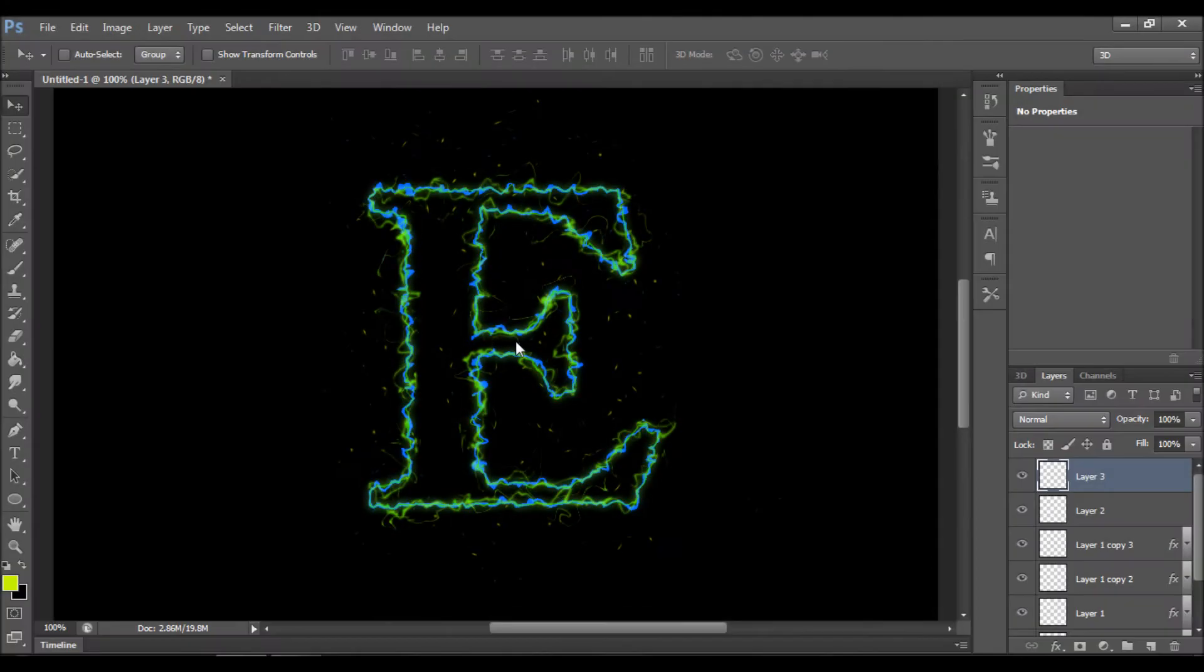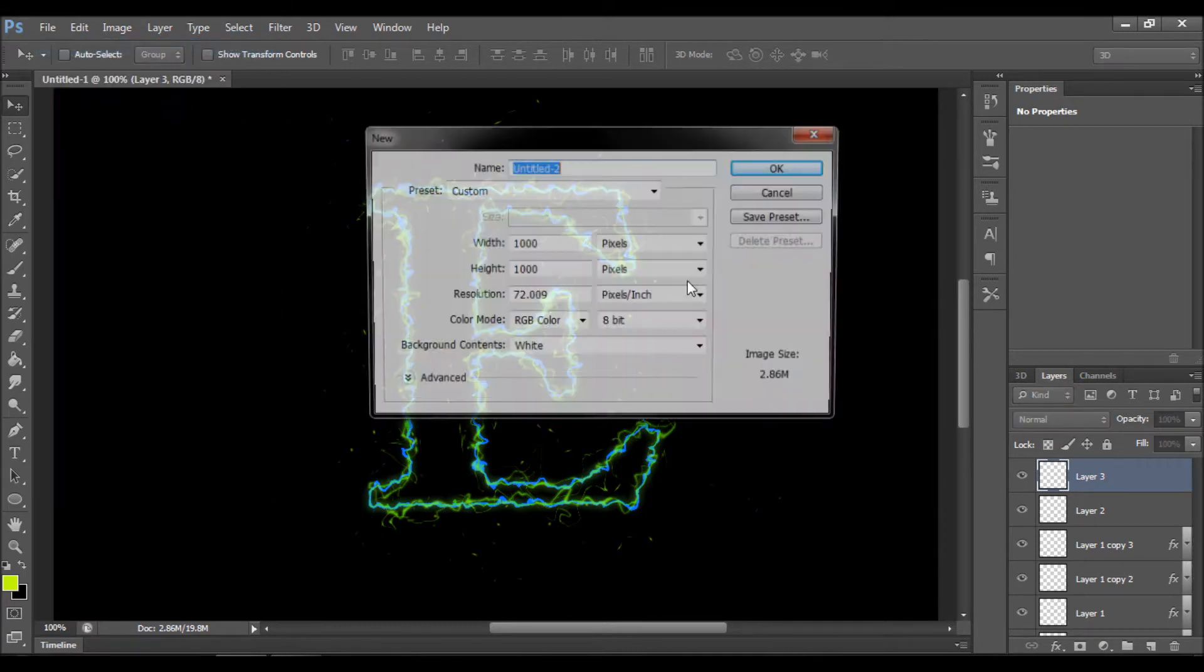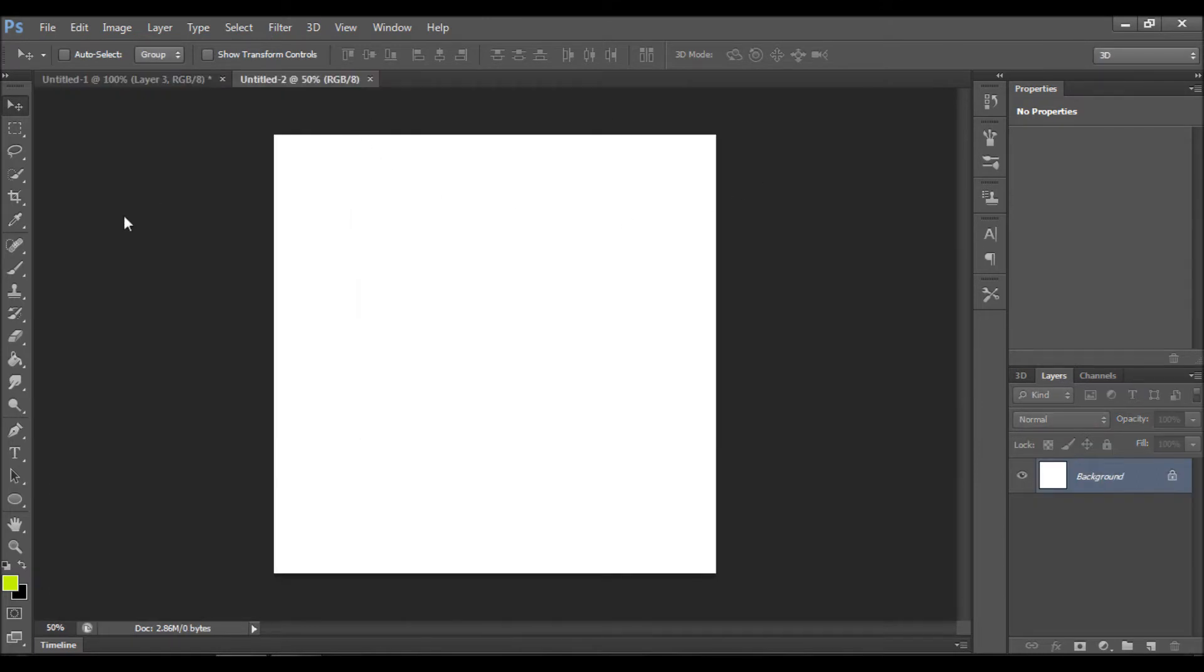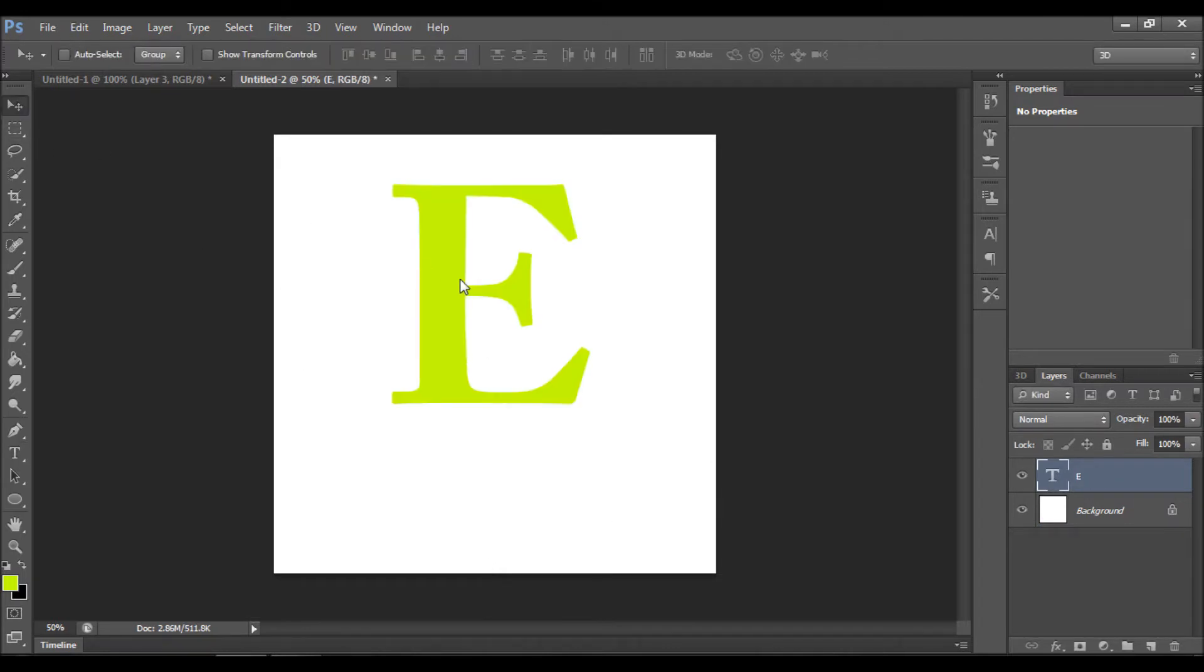Hello everyone, today I will be teaching you how to make an electric effect on your text. Let's get started by making a new page, doesn't matter the size. Create the text. I will be using only one layer so I can show it quicker. Also, let's make the background dark so you can see the effect much more clearly.